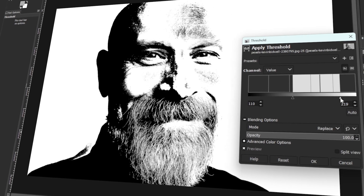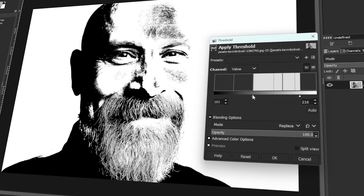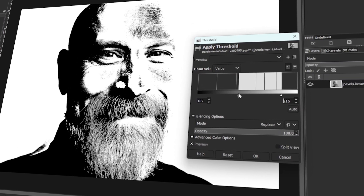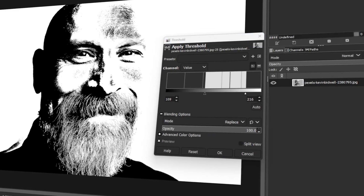In today's video, I will teach you how to create the Che Guevara photo effect in GIMP. Let's get started.